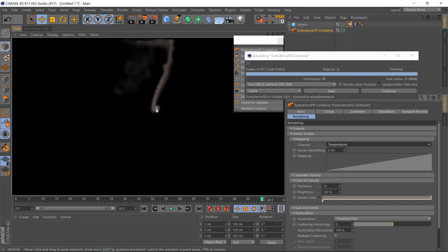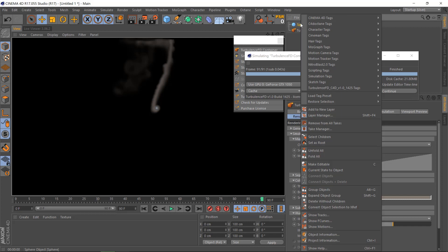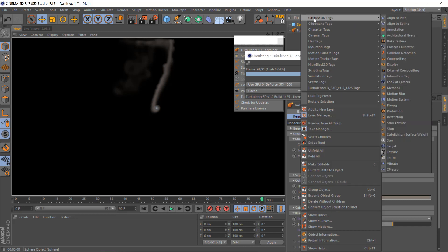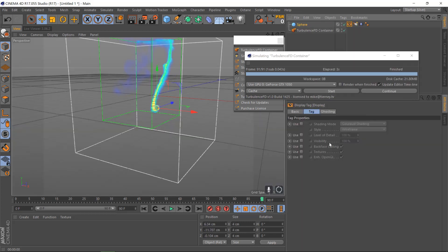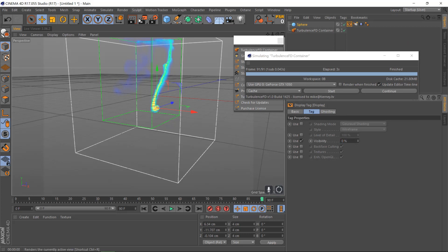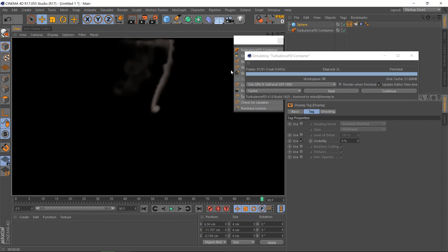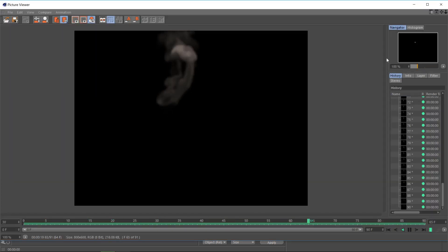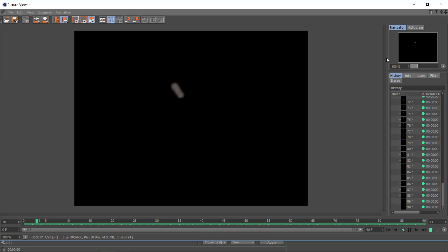If you want to hide the actual sphere itself, right-click, Cinema 4D tag, Display, then Visibility and put it to 0%. Now when you run it, it'll just be the smoke. So there we are — the quickest and easiest way to use Turbulence FD.